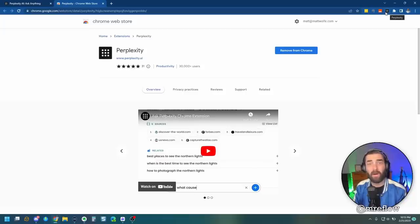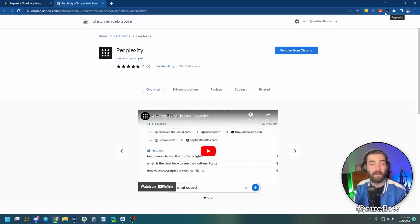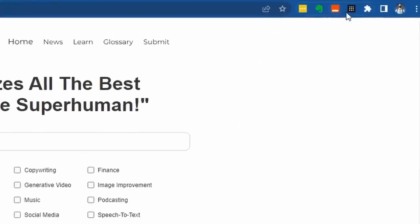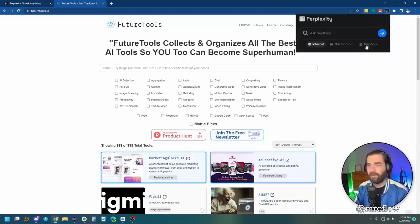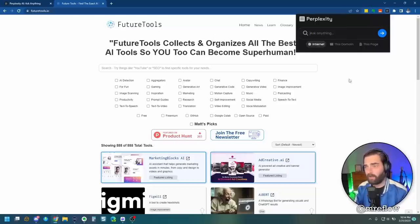In this video, I want to try a few things and see what we can do with it. When I go up and click to open it, it gives us some options. It can search the internet, it can search this domain or it can search this page.